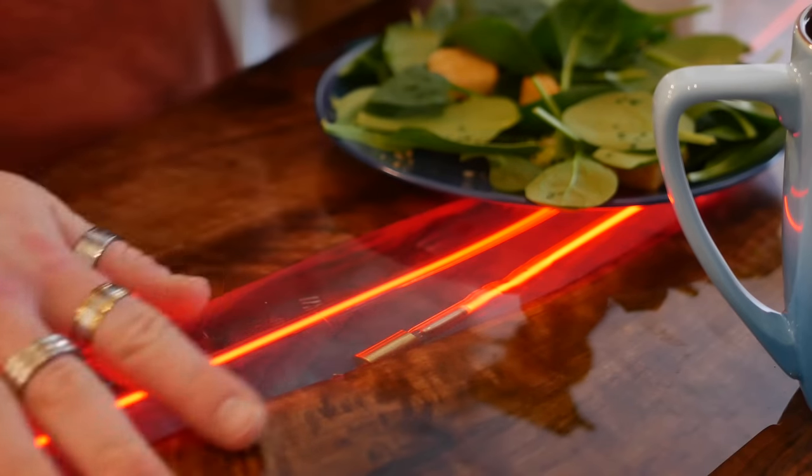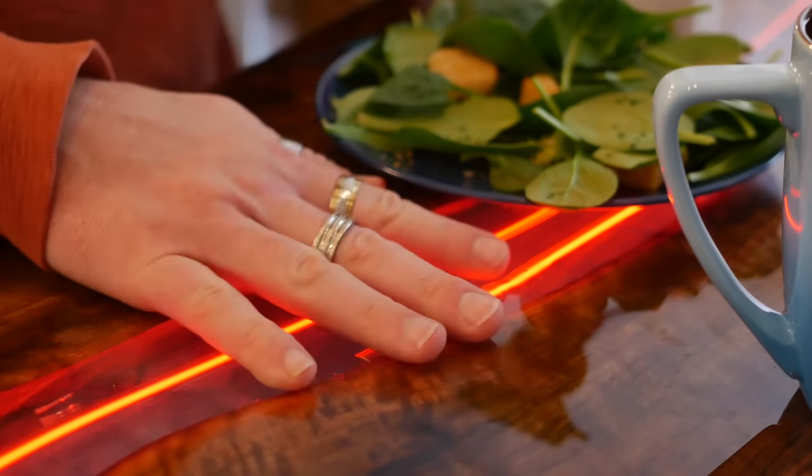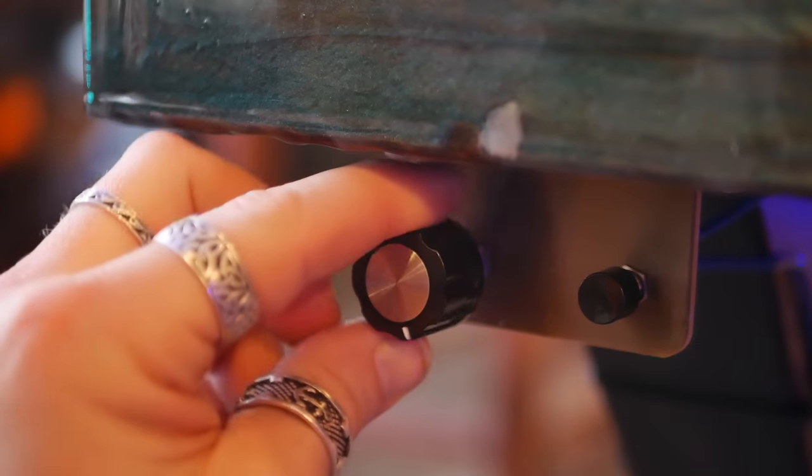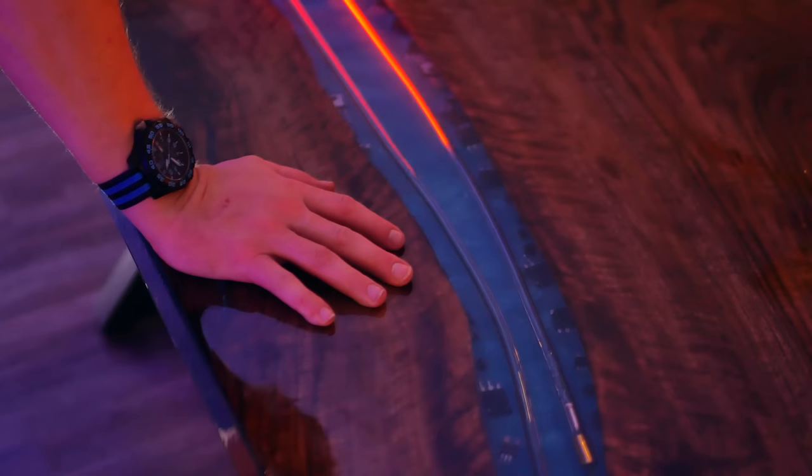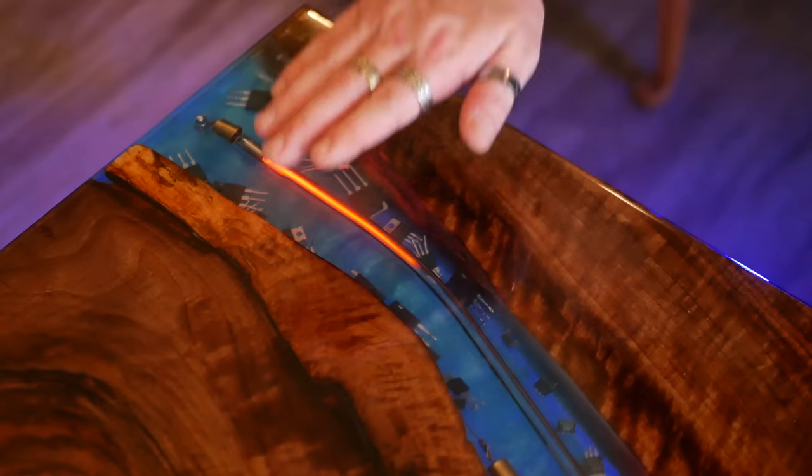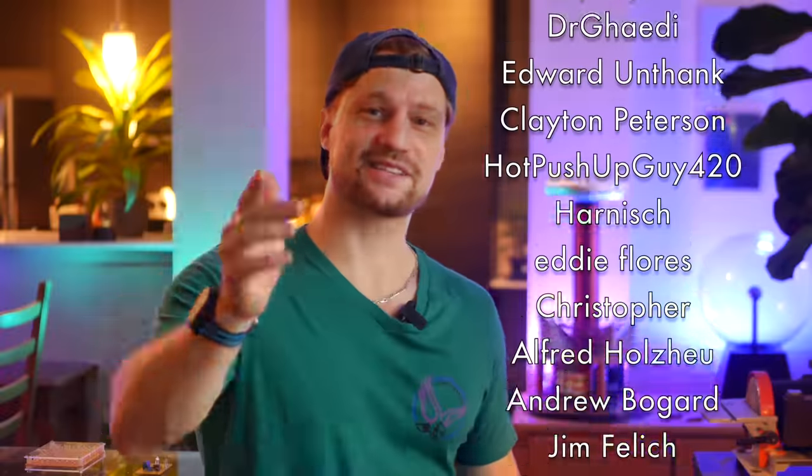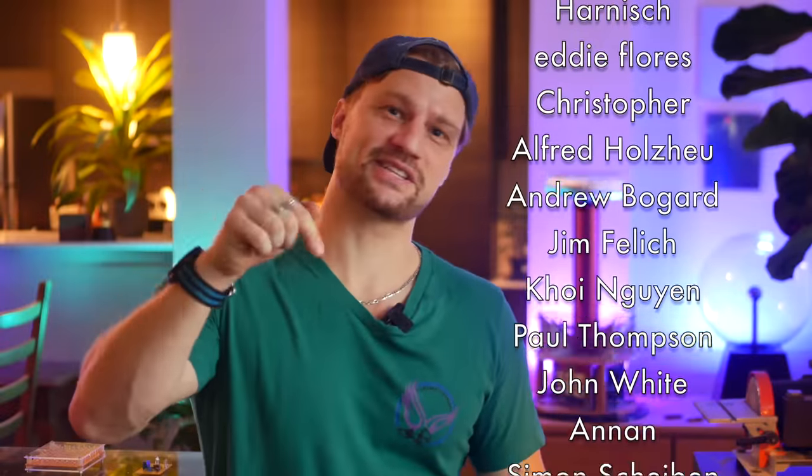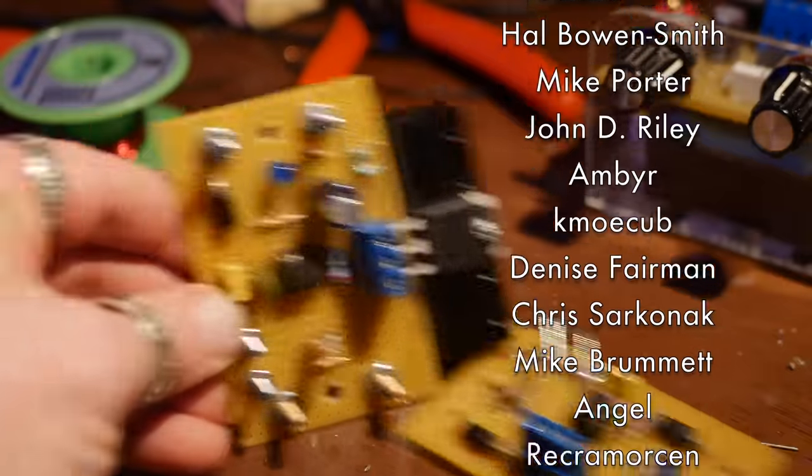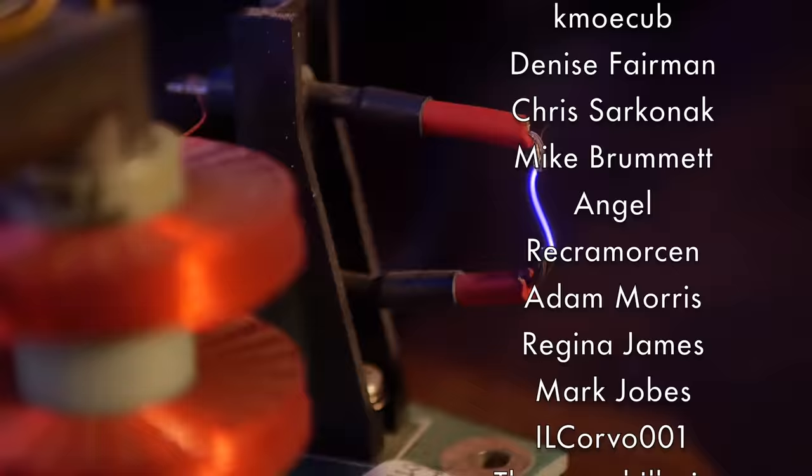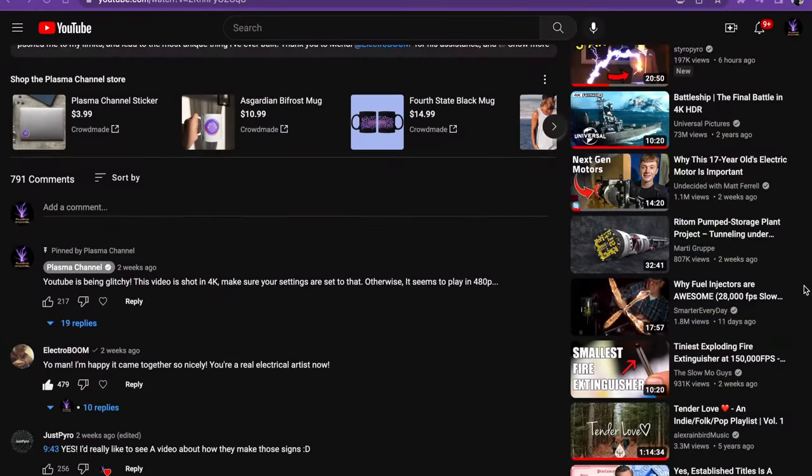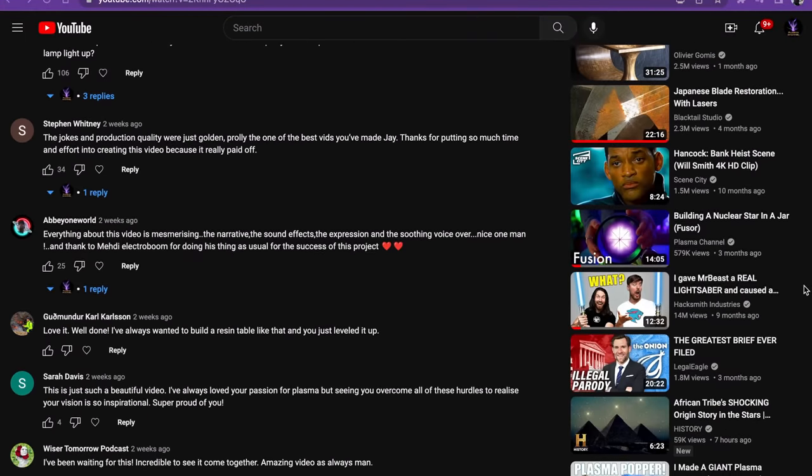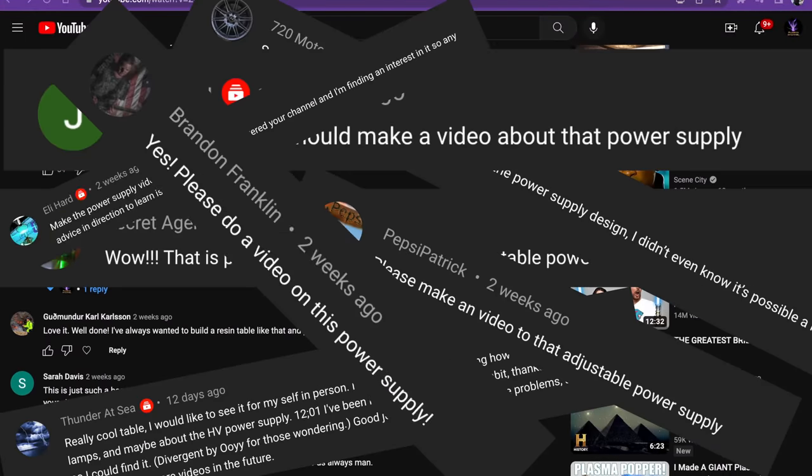I recently built a plasma infused river table which used an adjustable high voltage source to create fascinating effects with neon plasma. At the end I asked a serious question as well as if you'd like me to make a video on that adjustable high voltage power supply I built. Well the people spoke, but if you're going to rebuild something, what a great opportunity to just make it better. So I made it better.